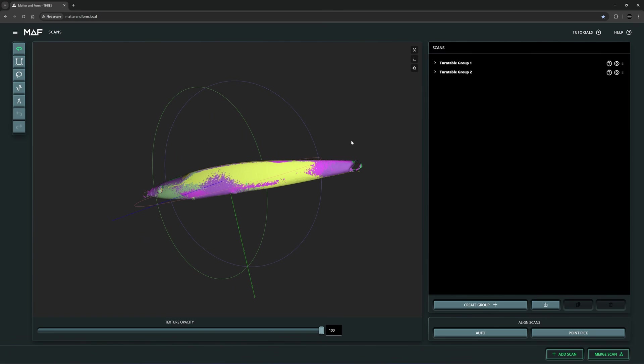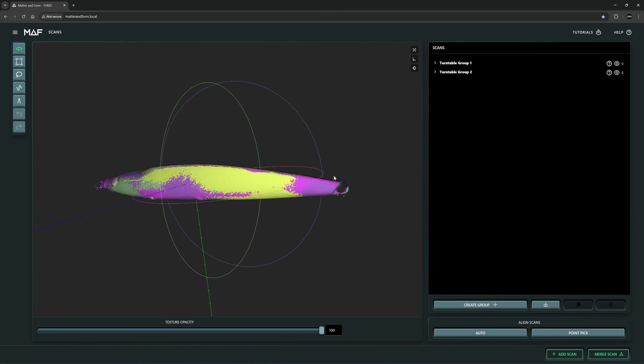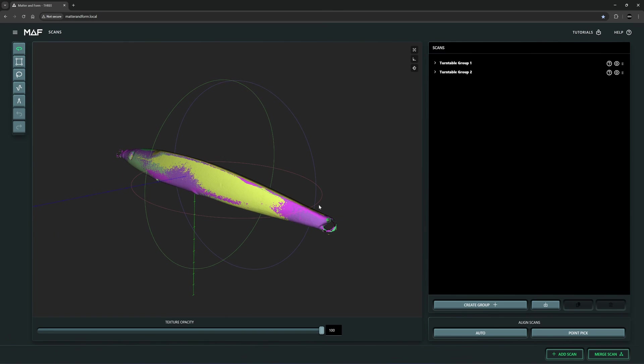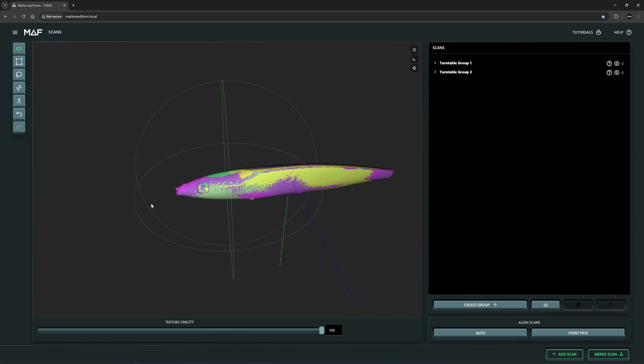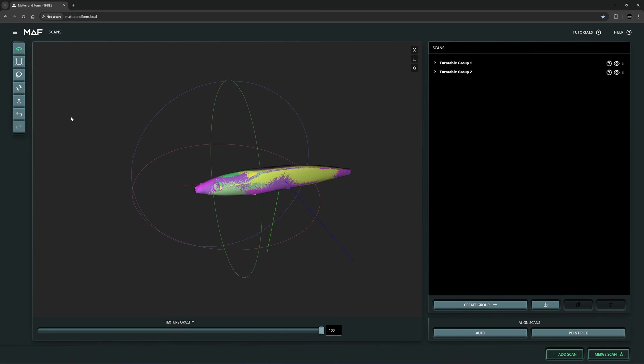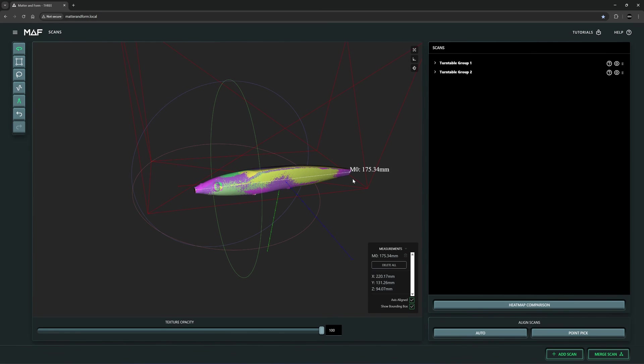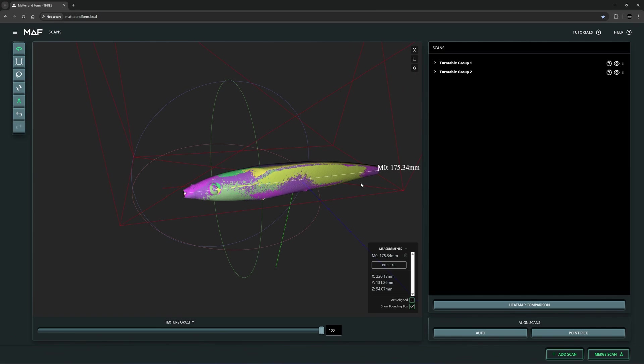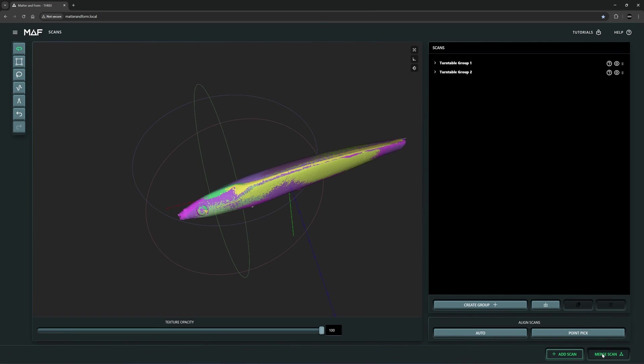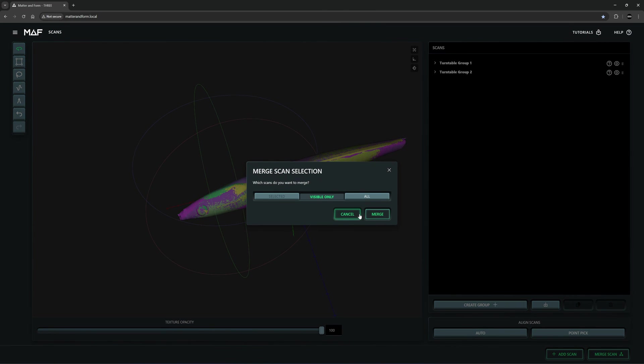I'm going to remove the loop in the back here because I don't need it. With the Mav3 you can also measure the distance. See, 175.35. And merge scan.